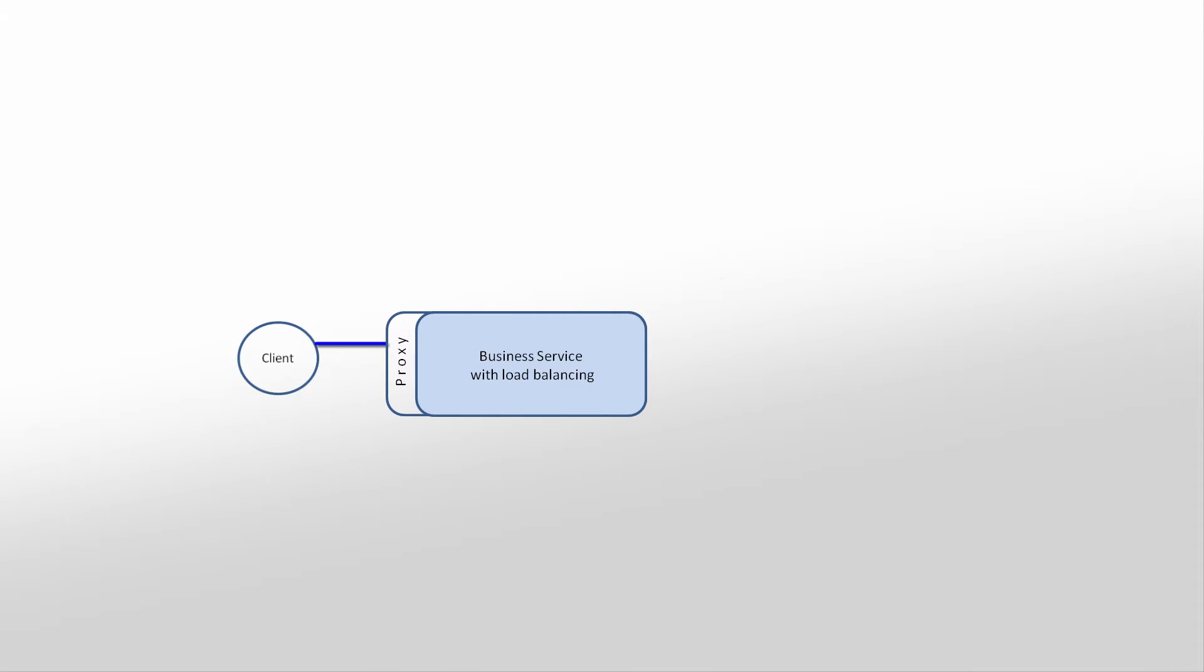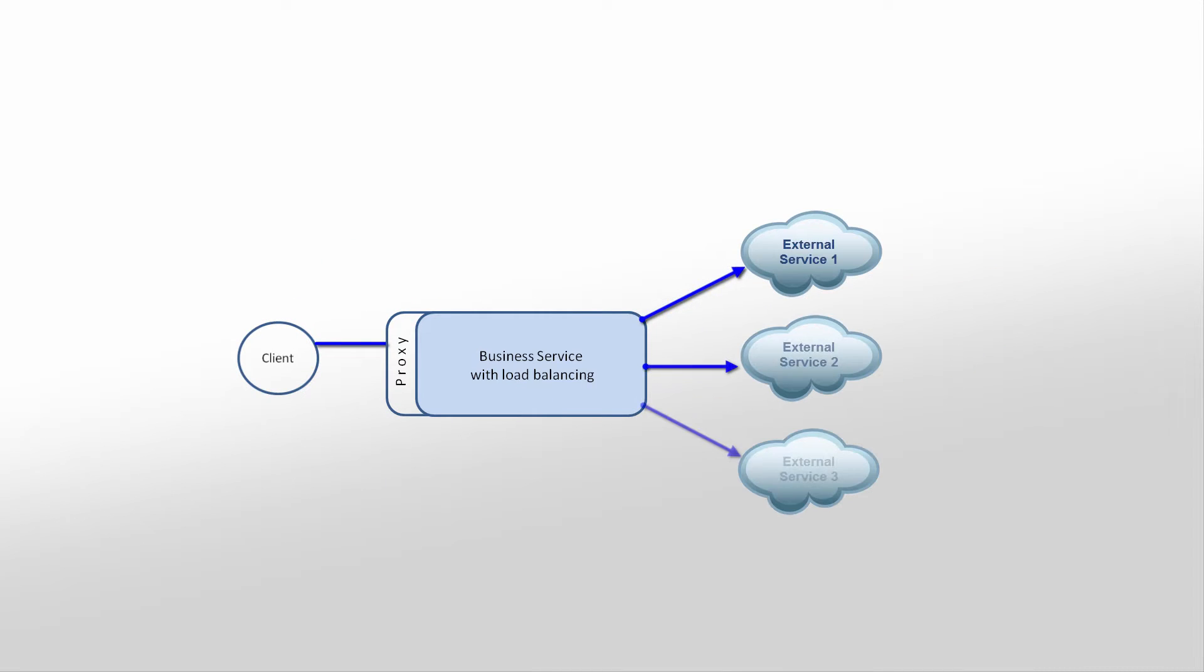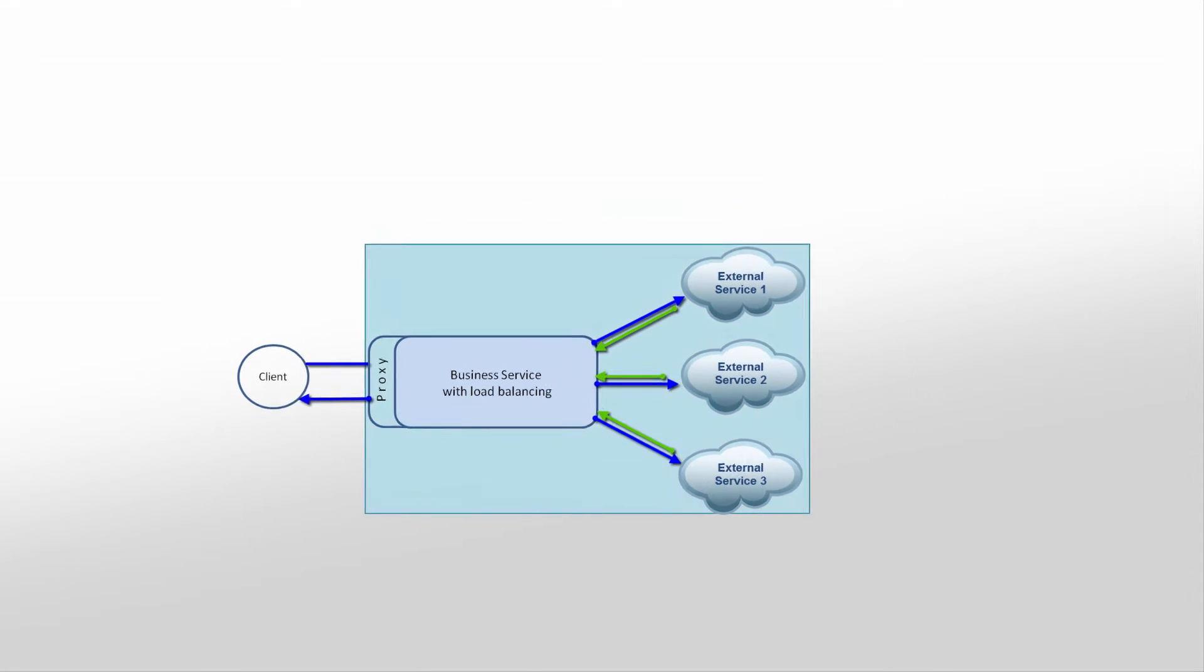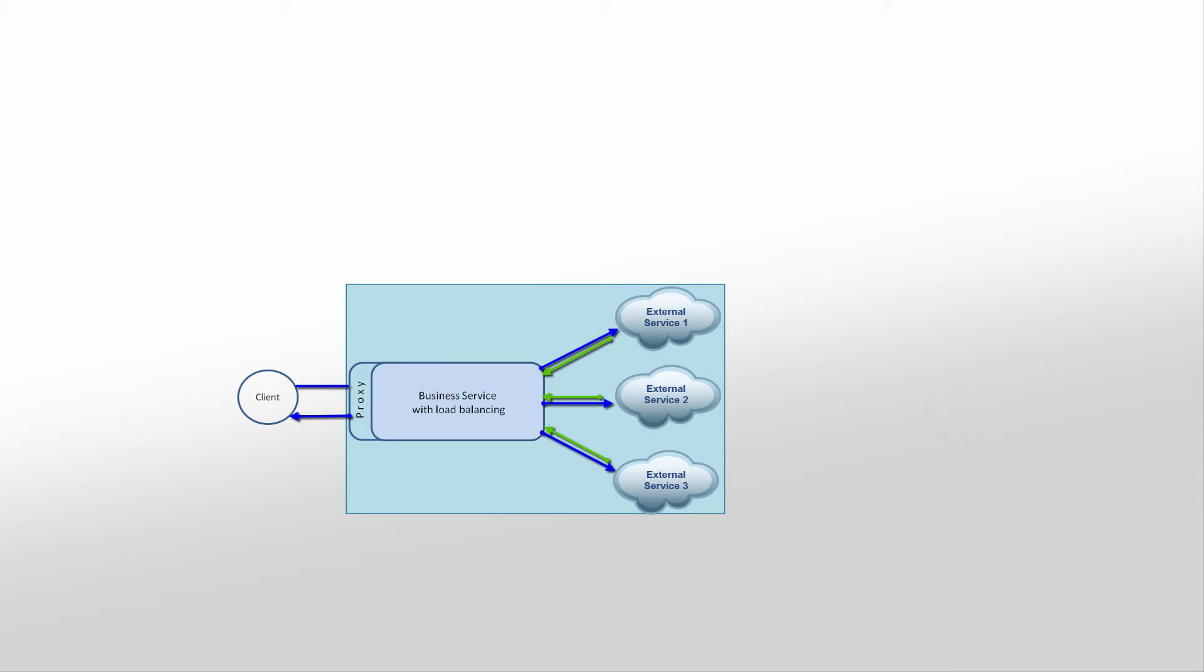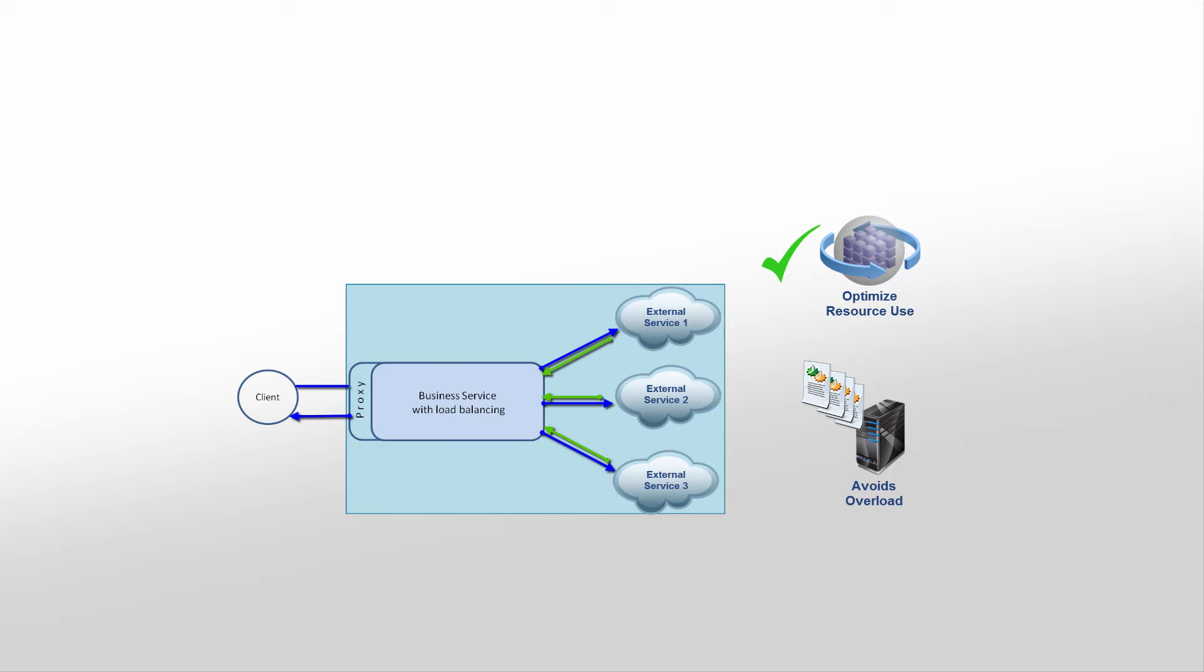Load balancing distributes workloads across multiple computing resources. It also aims to optimize resource use and avoid overload of any single resource.